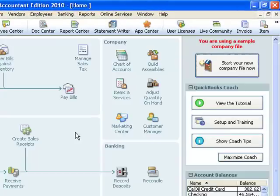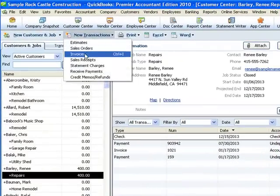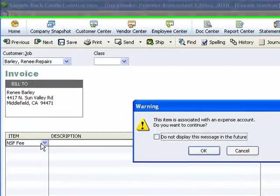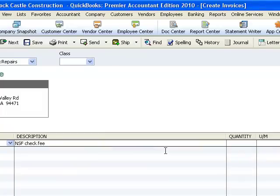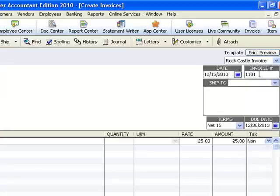Since I have my item I can create an invoice, and I'll skip right down to the item field and use my NSF fee item. QuickBooks gives me a warning — this item is associated with an expense account, because it's recording to that bank service charge expense account, and QuickBooks would normally expect an invoice item to be income. That's okay — this is an unusual situation and it's what we really intend, so I'm going to click OK. It's possible I could change the invoice number if my numbering system were important to me, but I'll just move on.